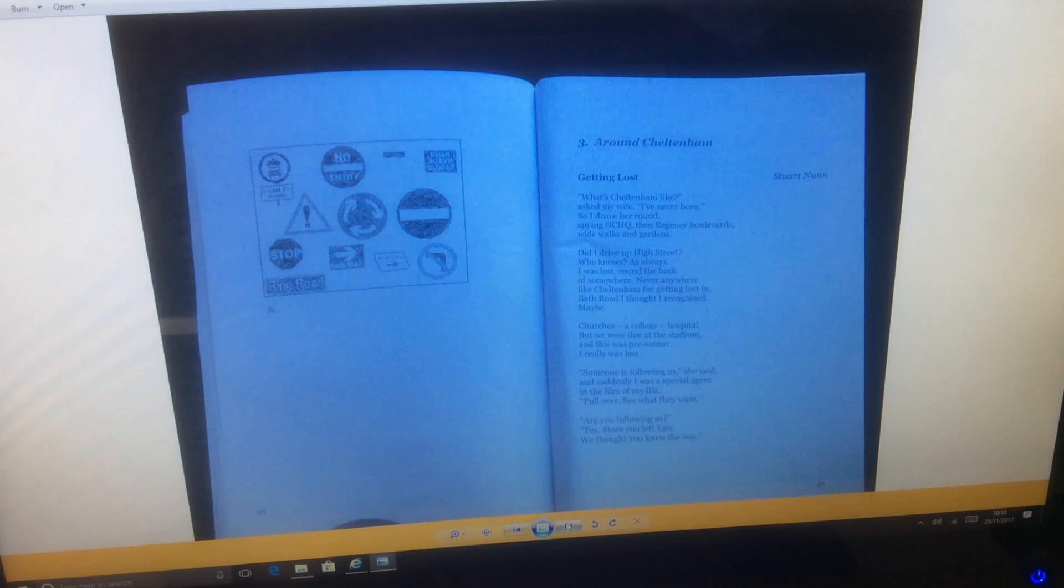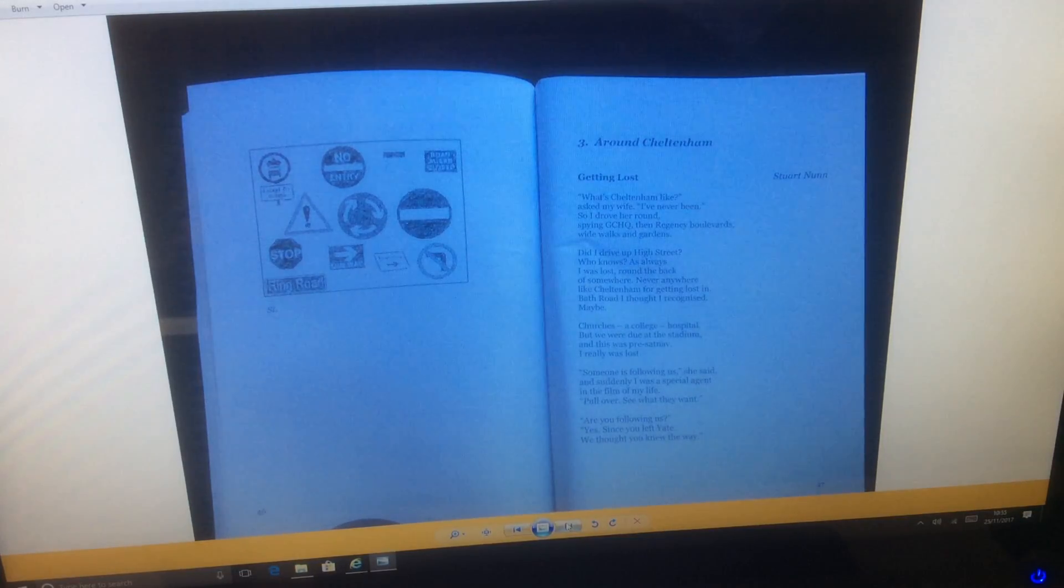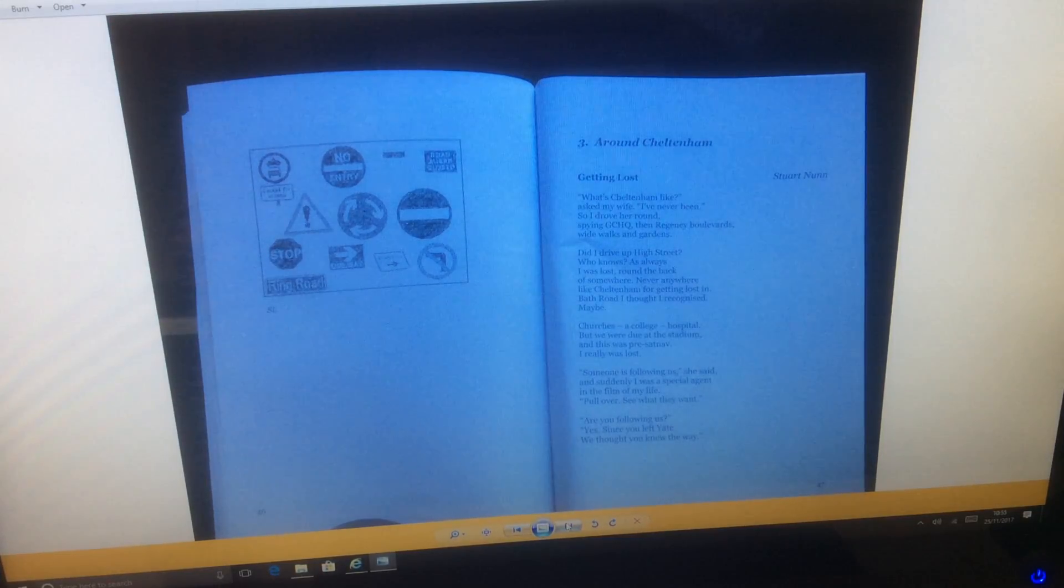Churches, a college, a hospital. But we were due at the stadium and this was pre-sat-nav. I really was lost.